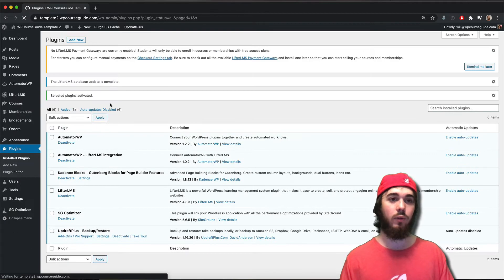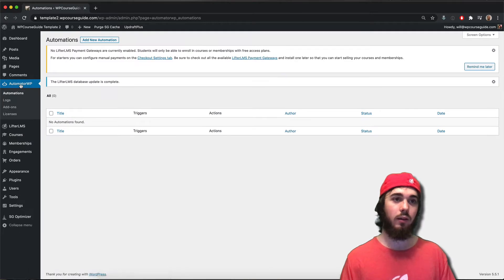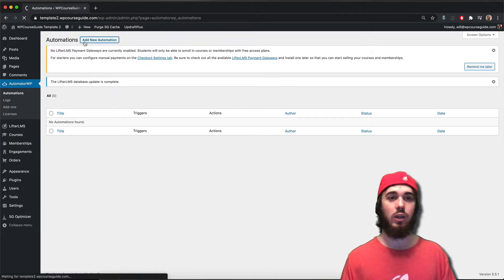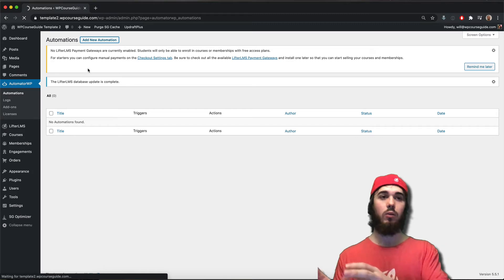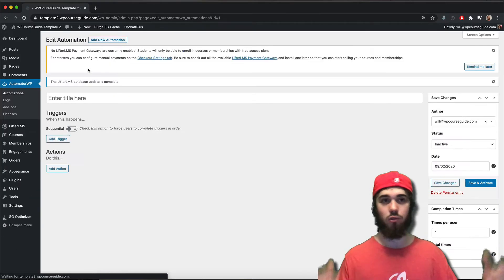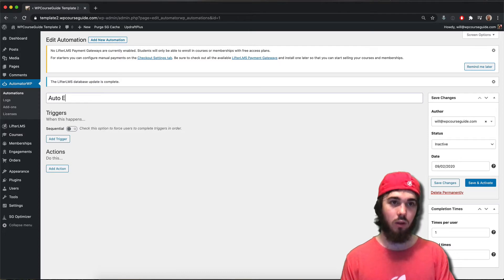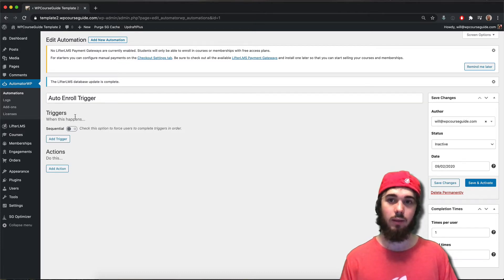Once those activate I should have Automator WP on the side, and this is where I can set up some automations. If I click on Automator WP I'm going to head to new automation. I'll call this 'auto enroll trigger' — just write whatever name makes sense to you.